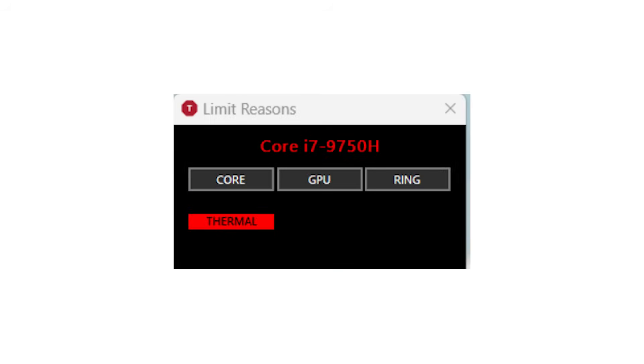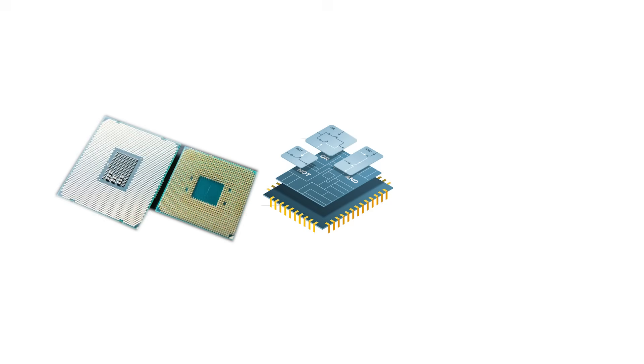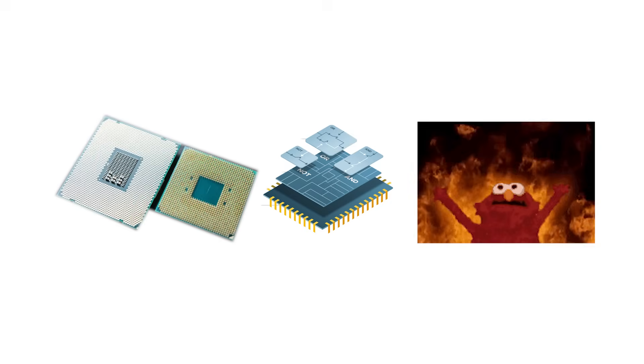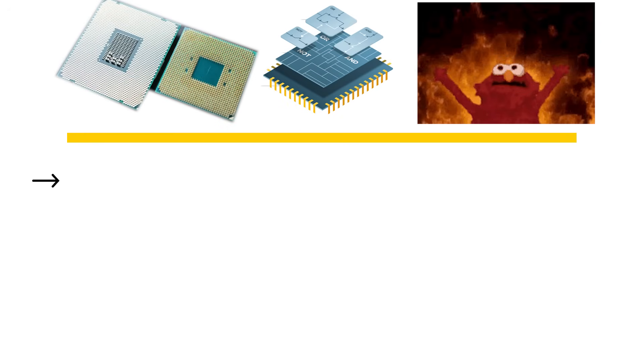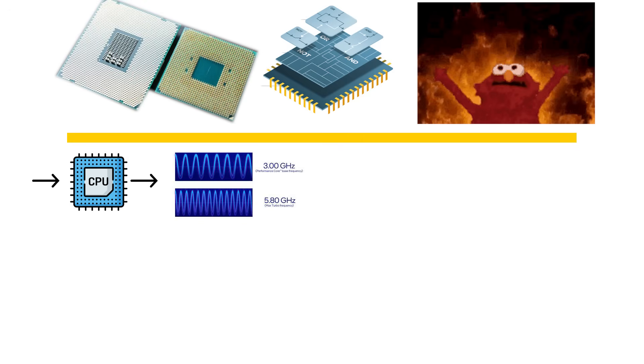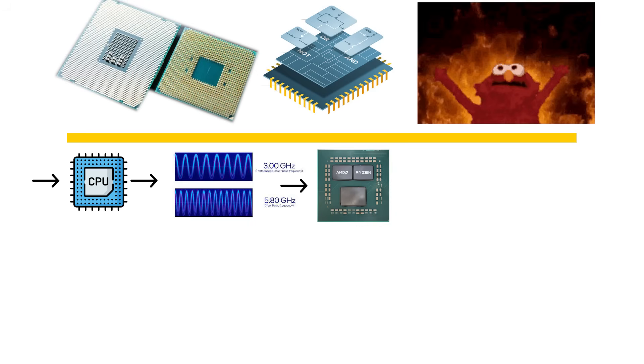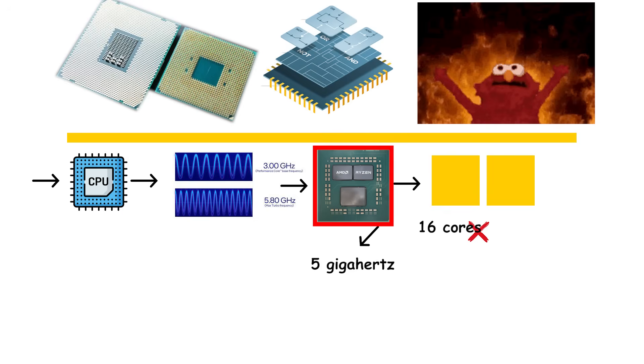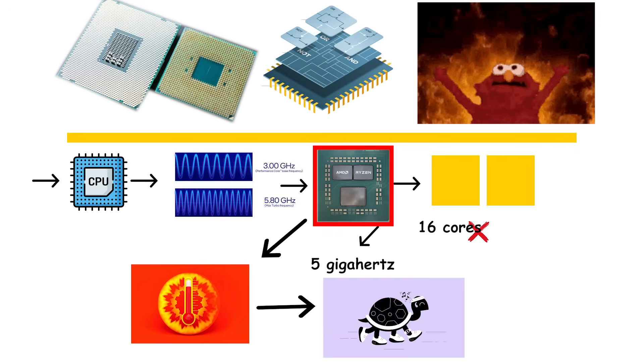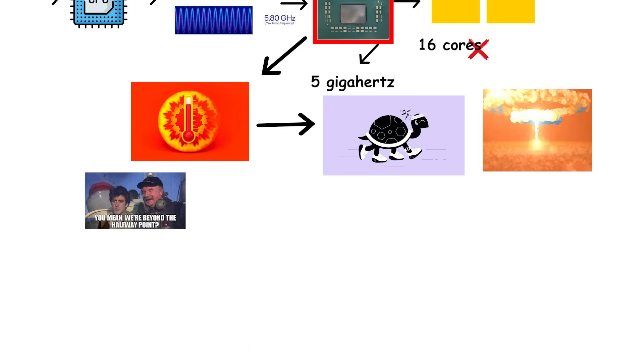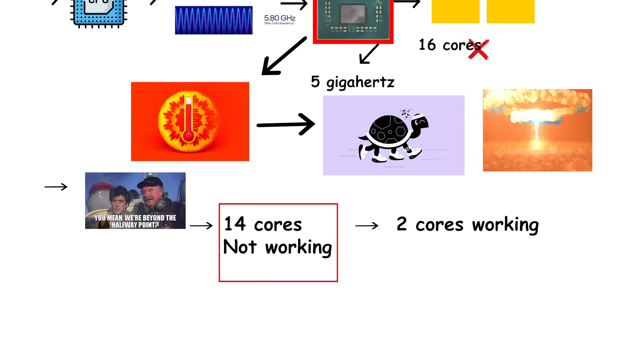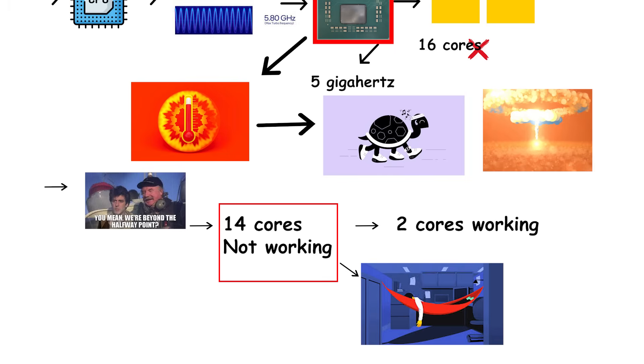Another factor is thermal and power limits. More cores mean more transistors and more heat. To stay within safe power limits, CPUs automatically reduce their clock speeds when all cores are active. That's why a processor might advertise 5 GHz boost speed, but only reach that with one or two cores running, not all 16. When the entire chip is working, heat forces it to slow down to prevent damage. So, beyond a certain point, additional cores don't just not help, they can actually make sustained performance worse.